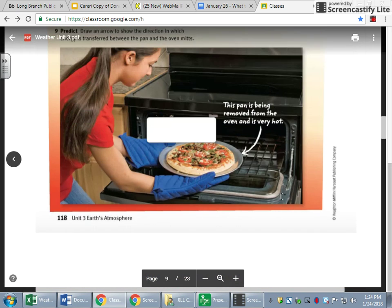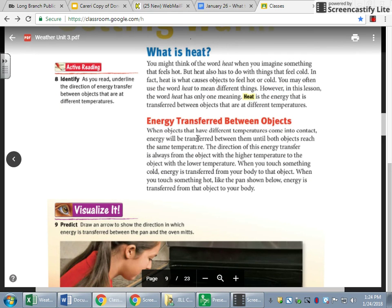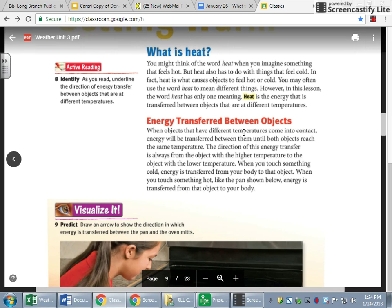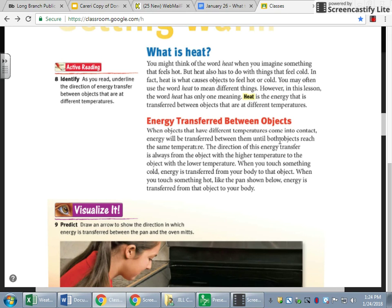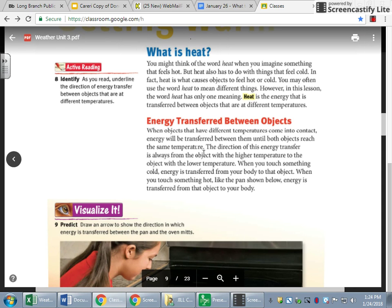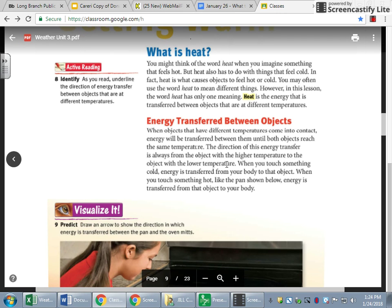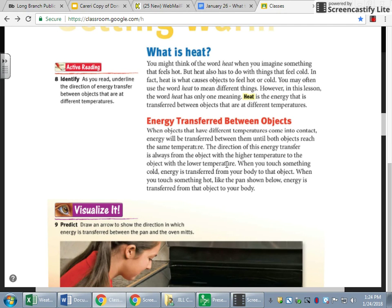'How is energy transferred?' is a question, so let's go back and find that. When objects that have different temperatures come in contact, energy will be transferred between them until both objects reach the same temperature. The direction of energy transfer goes from the object with the higher temperature to the object with the lower temperature. So sometimes you think the ice cube is cooling off the water — that's the wrong way to look at it. It really is the water heating up the ice cube.